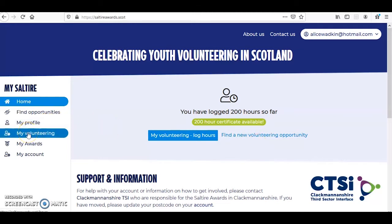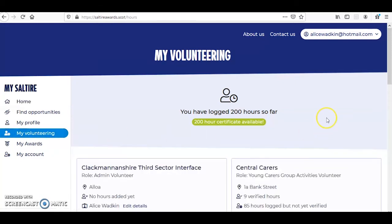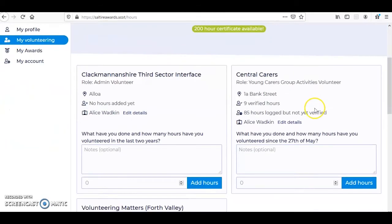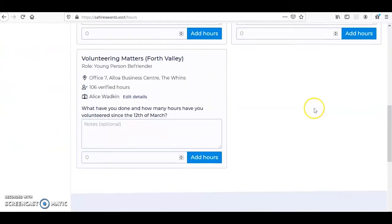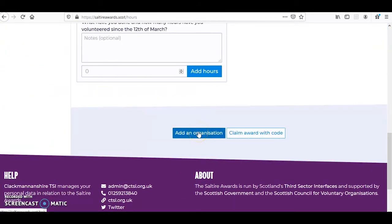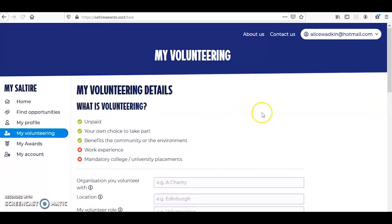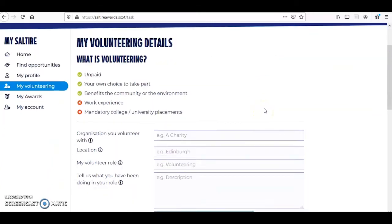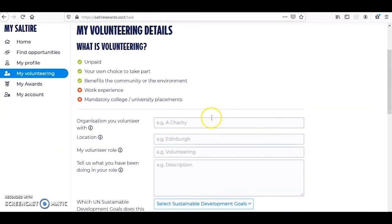To add a role, click on the My Volunteering tab on the left hand side. Scroll down and click on the Add Organisation button. You will then be asked to add details of your volunteering, where it is based and what your role is.